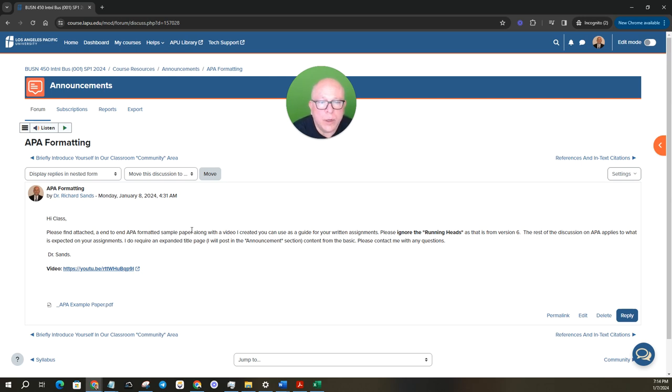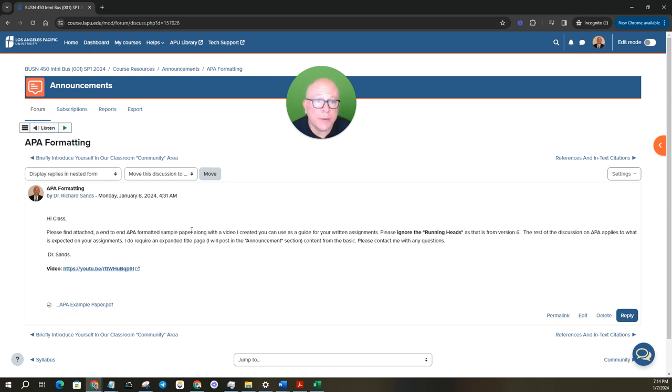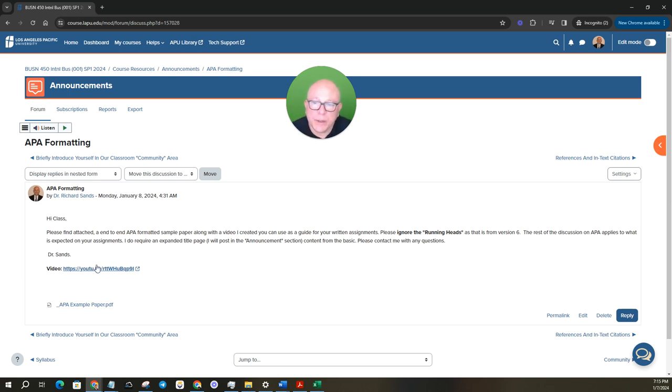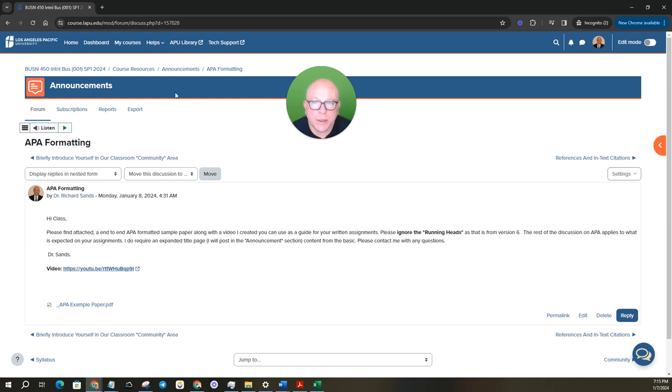I did put together a video that talks through the key elements that you'll want to ultimately master for assignments that are APA required. Also put together a video that walks through those key elements. It's just a few minutes, so be sure to watch that as well.